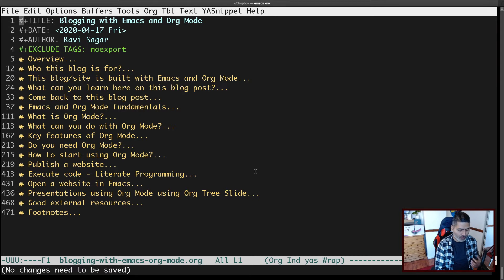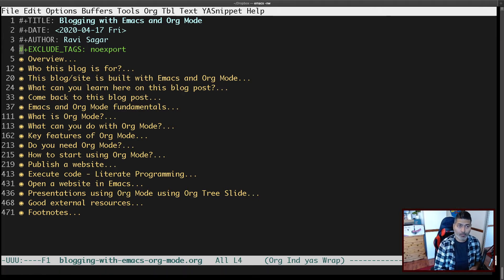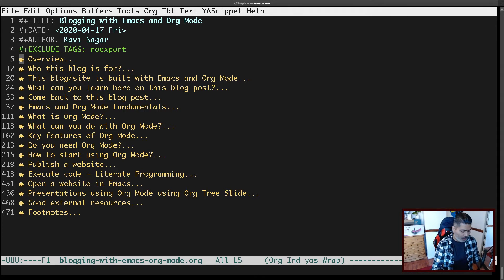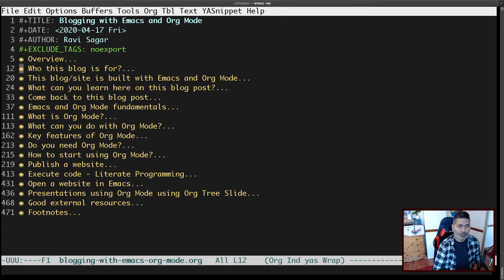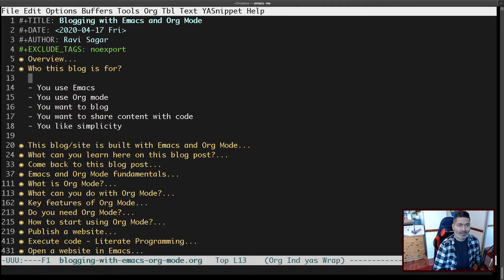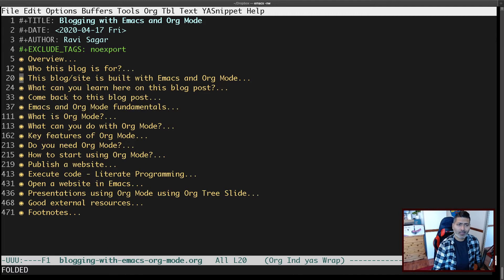For example, in this particular case I'm showing you this org file — this is a blog post I was writing. The good thing about this org file is that you can talk about different headers, and there is the concept of folding. If you want to start with the overview you can do that, then move to the next header. This is fine, but there is a better way.